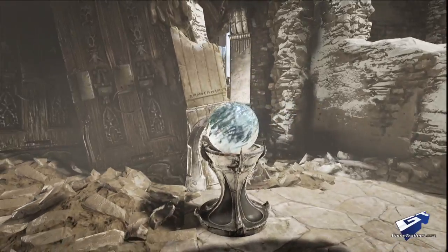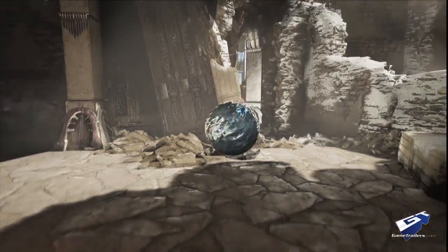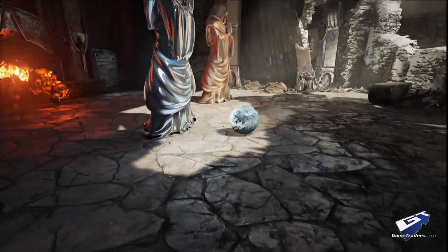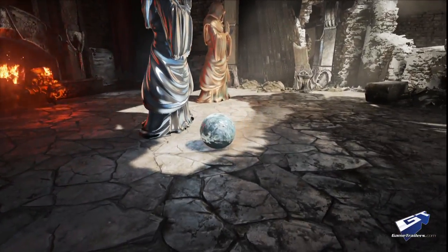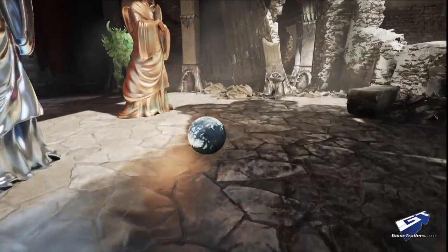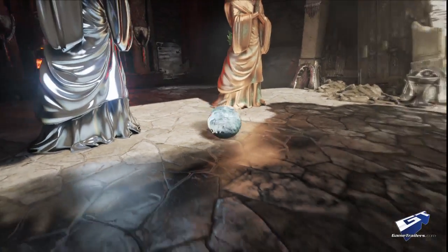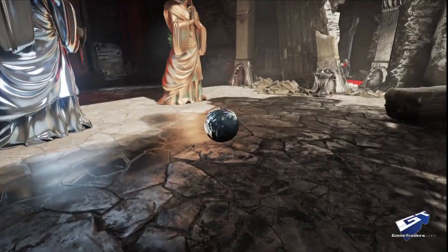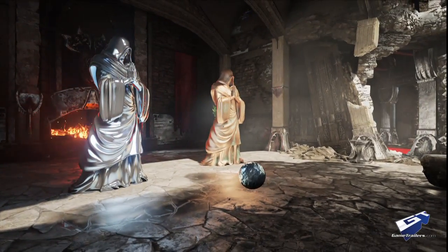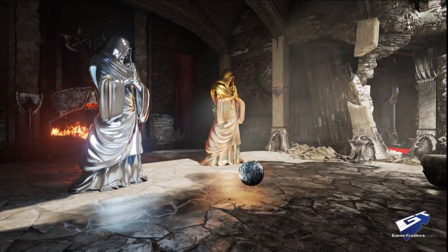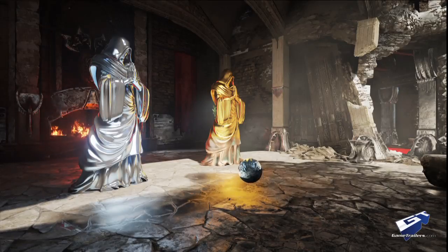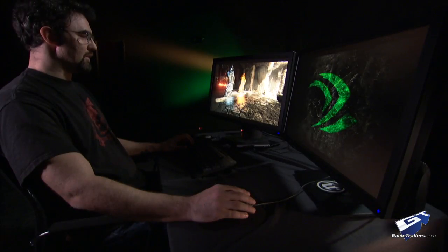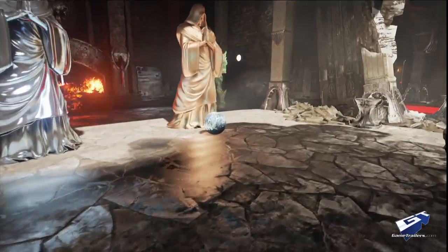Unreal Engine 4 uses a fully deferred renderer. One of the applications for this is deferred decals. So this sphere drops wet decals on the ground, which change not only the diffuse and specular, but also the normals of the surface. This is, again, all fully dynamic and real-time.